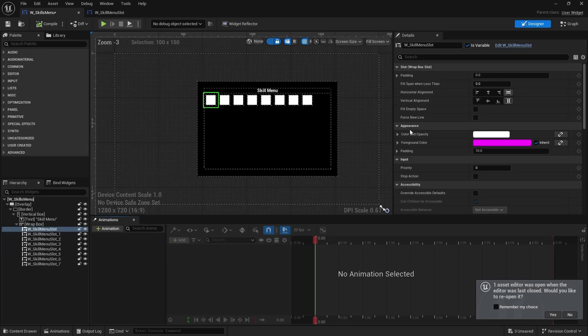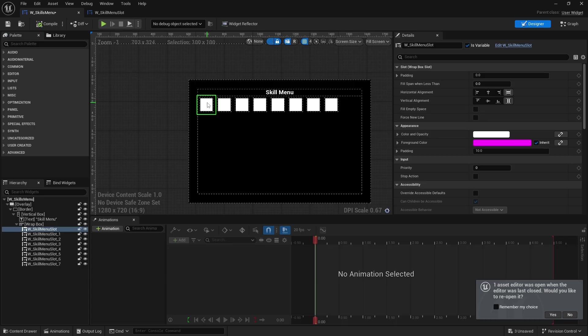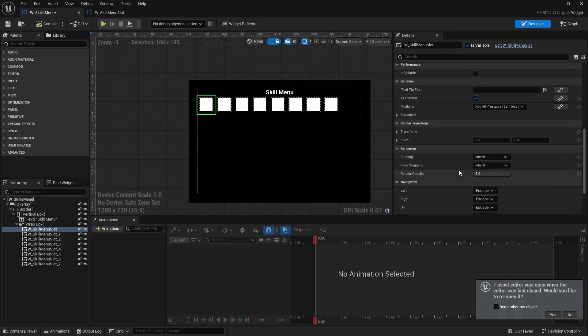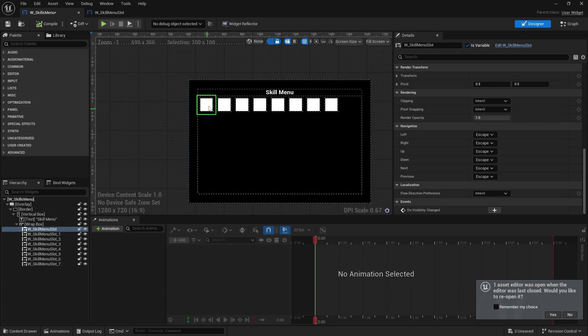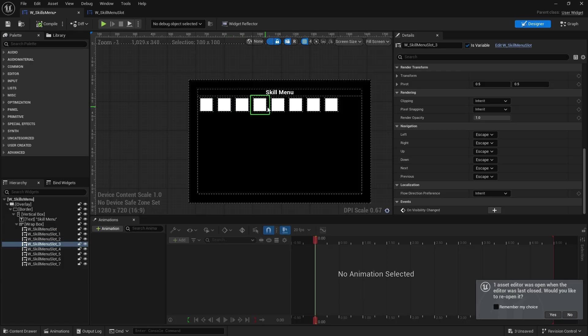Now by default, UMG has the option to have it so that this will automatically figure out where to go next. So that's handled by the navigation system. When you go down here, you'll see navigation left, up, right, down. And they're all by default set to escape. So what it means is that if there is focus inside this widget and you say push right, it'll escape it and then go to the right of it to find the next available widget that has the ability to be focused on.